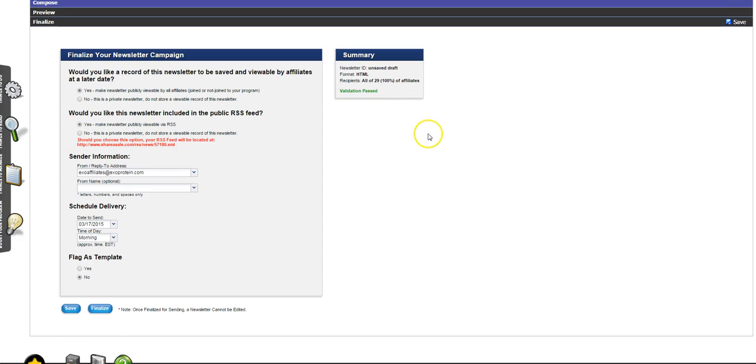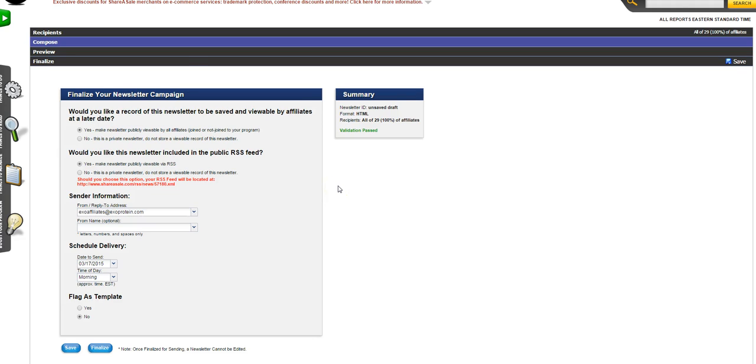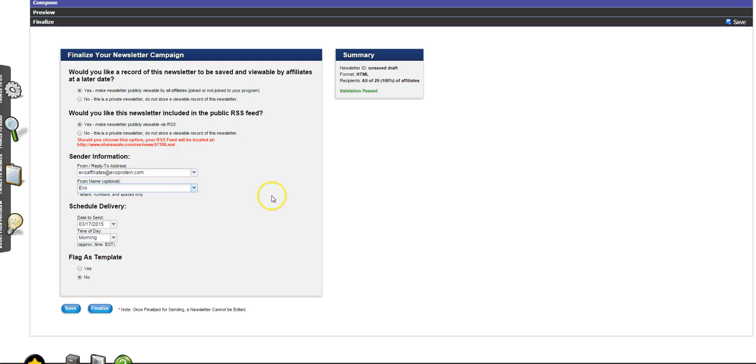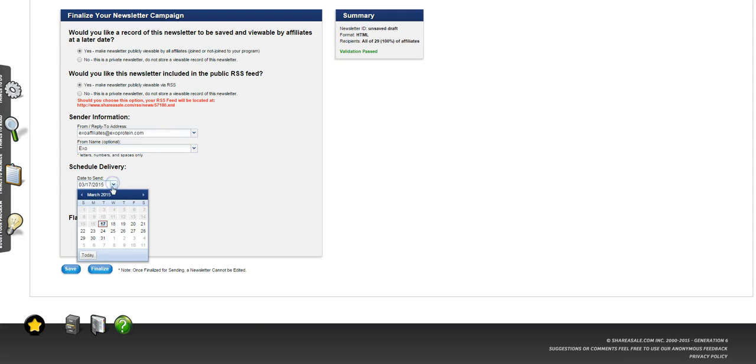Finalize is where you choose when to send. You'll see here that you have the option of making it public. The only time you do not want to make it public or include it in the RSS feed is if it's an exclusive deal for a specific group or an individual affiliate. Here you can choose your From and Reply-To as well as your name. I'm going to go with the company name. This is a great tool so you can actually schedule it anytime.